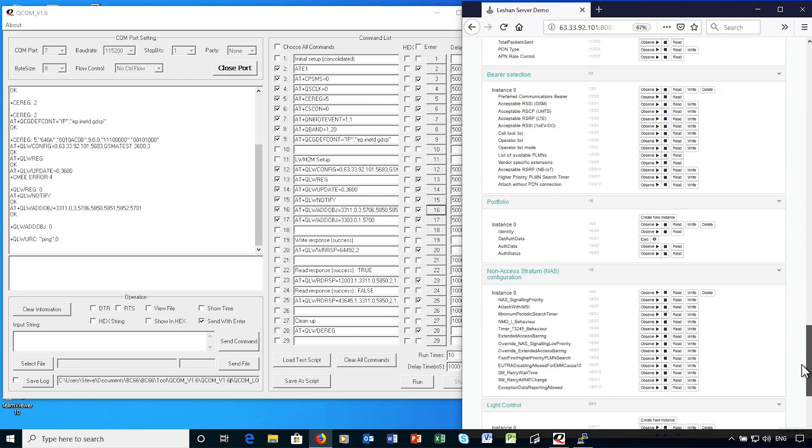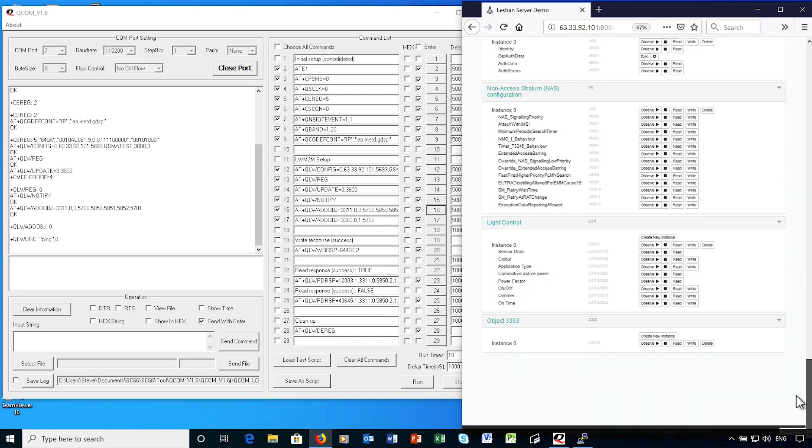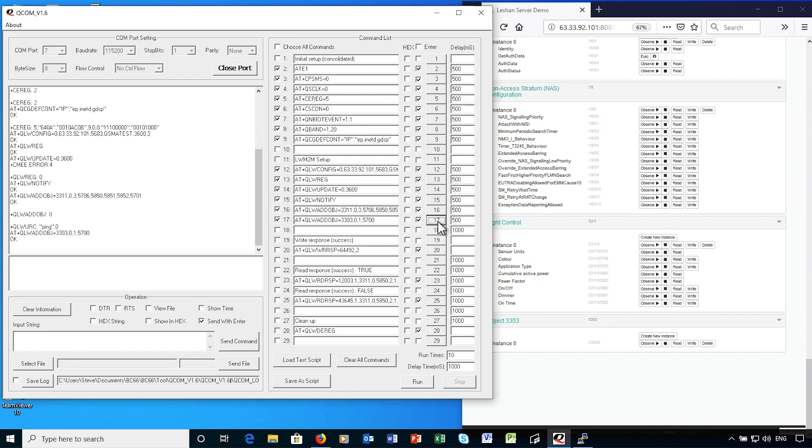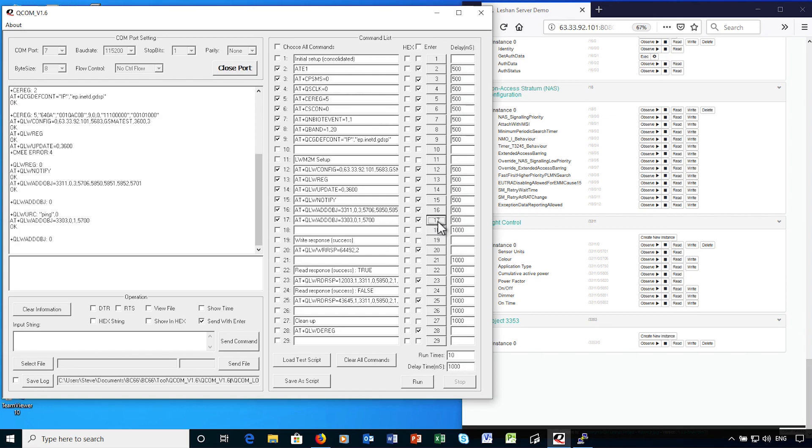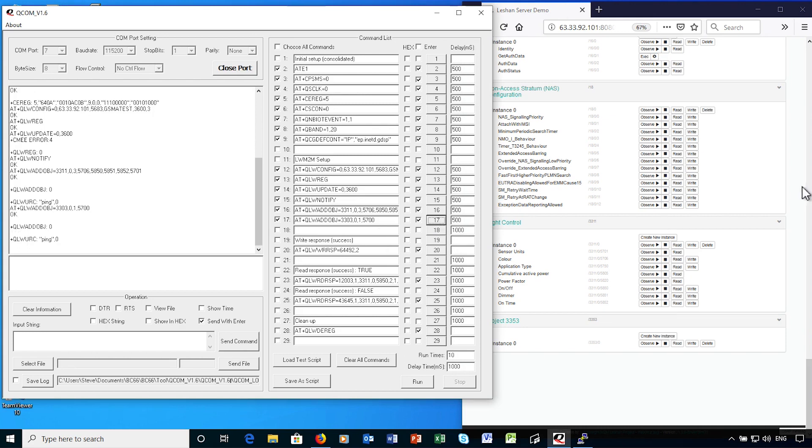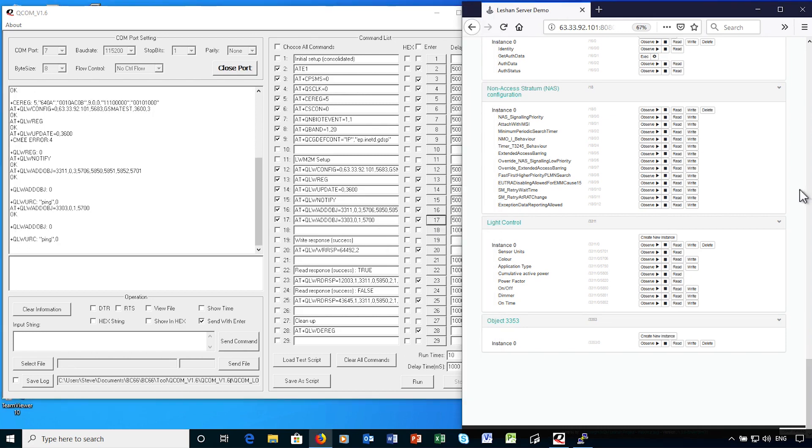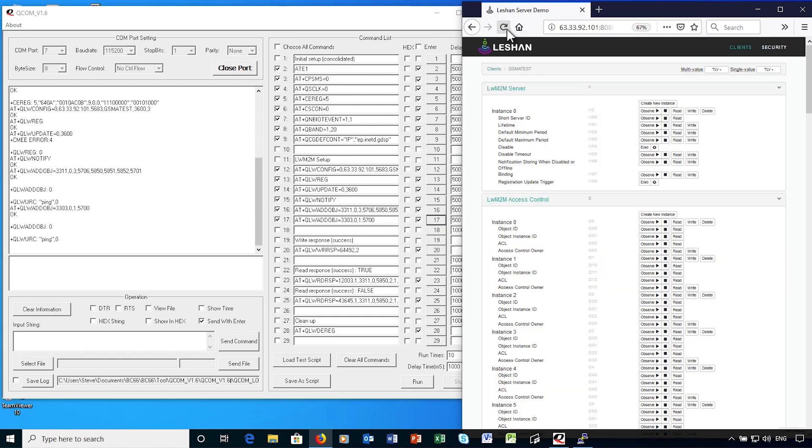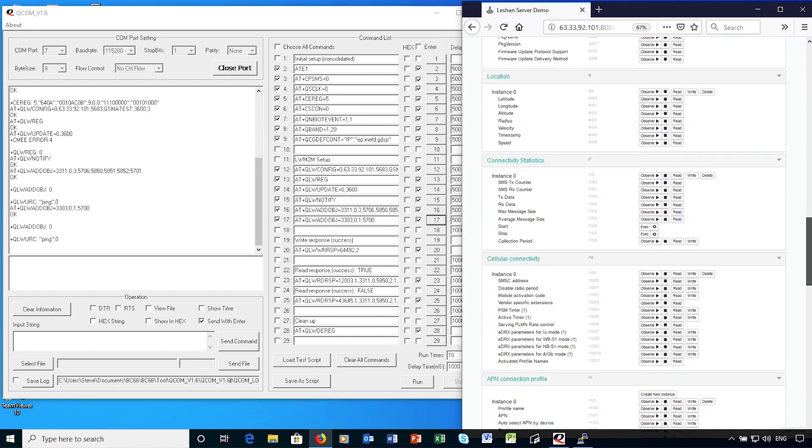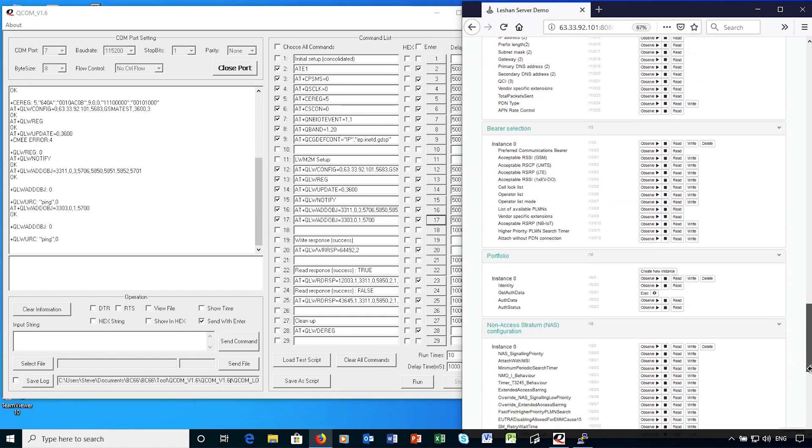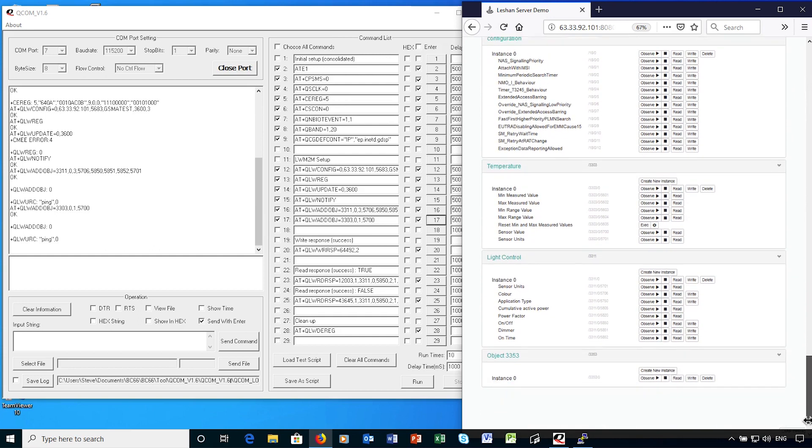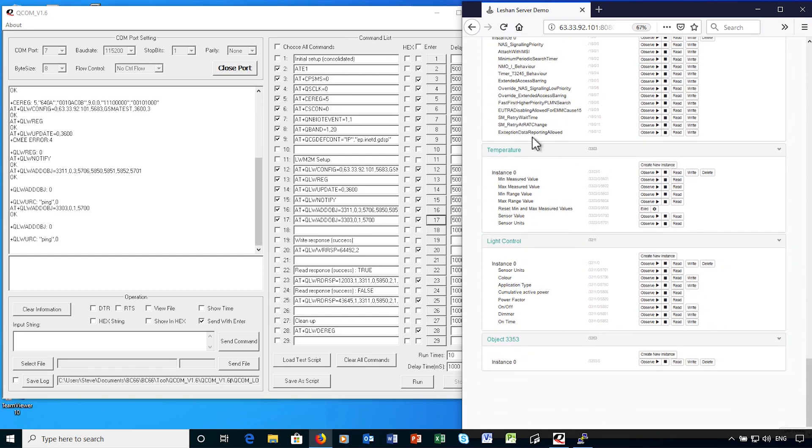And you can see then that the various attributes related to the light control are displayed on the server. Similarly, I'll define a temperature sensor instance for the device. And you'll see that the various temperature sensor attributes are also shown.